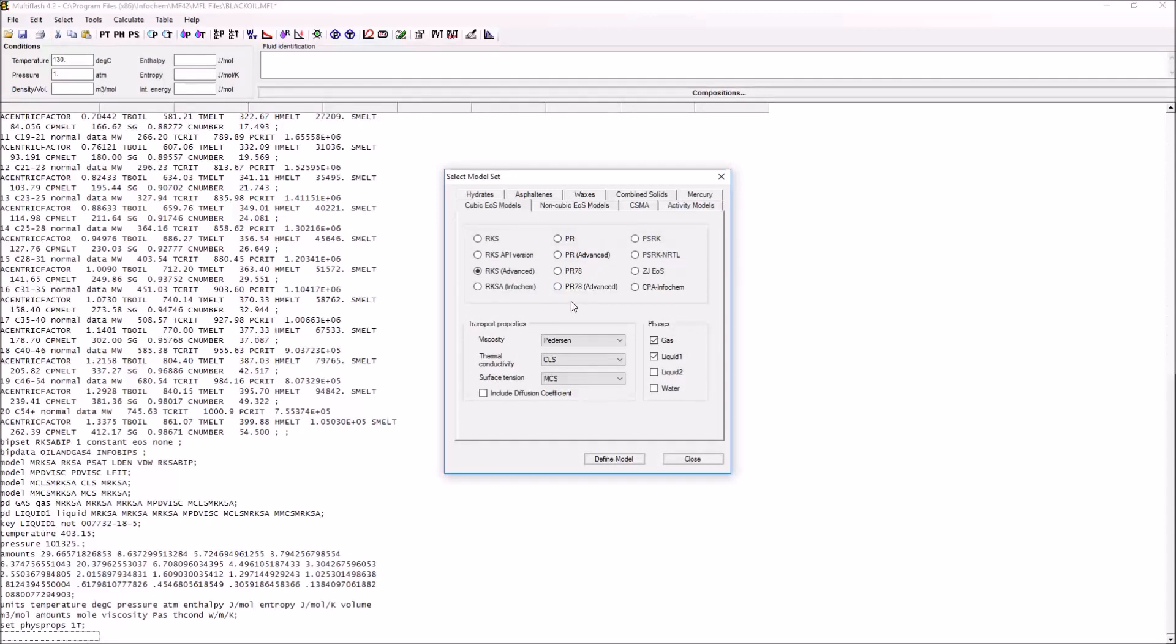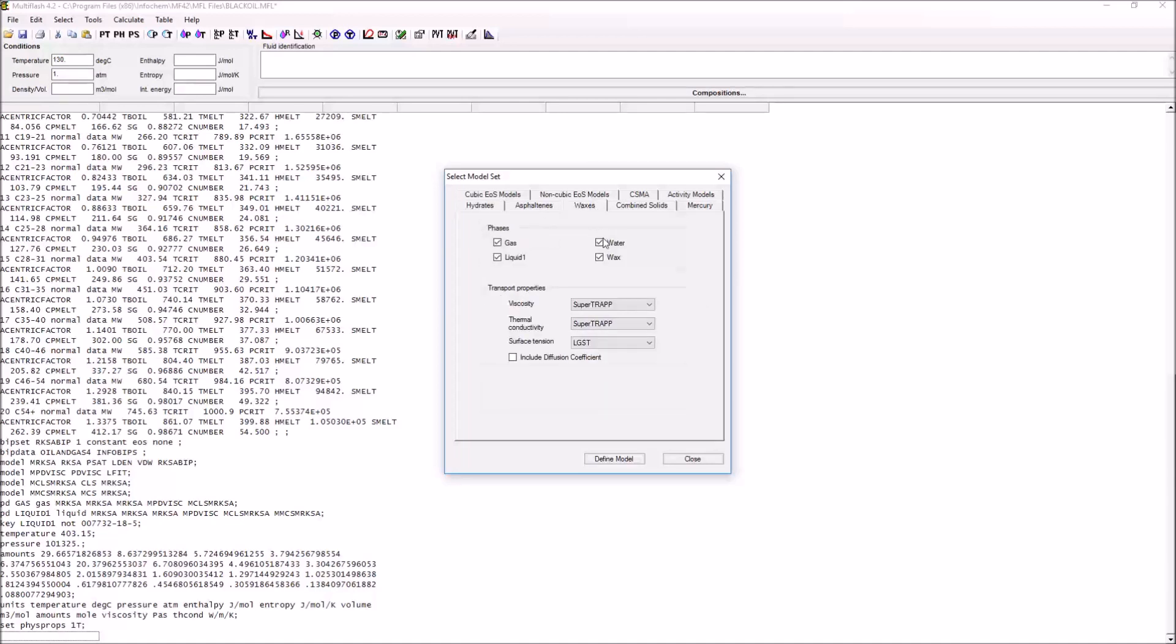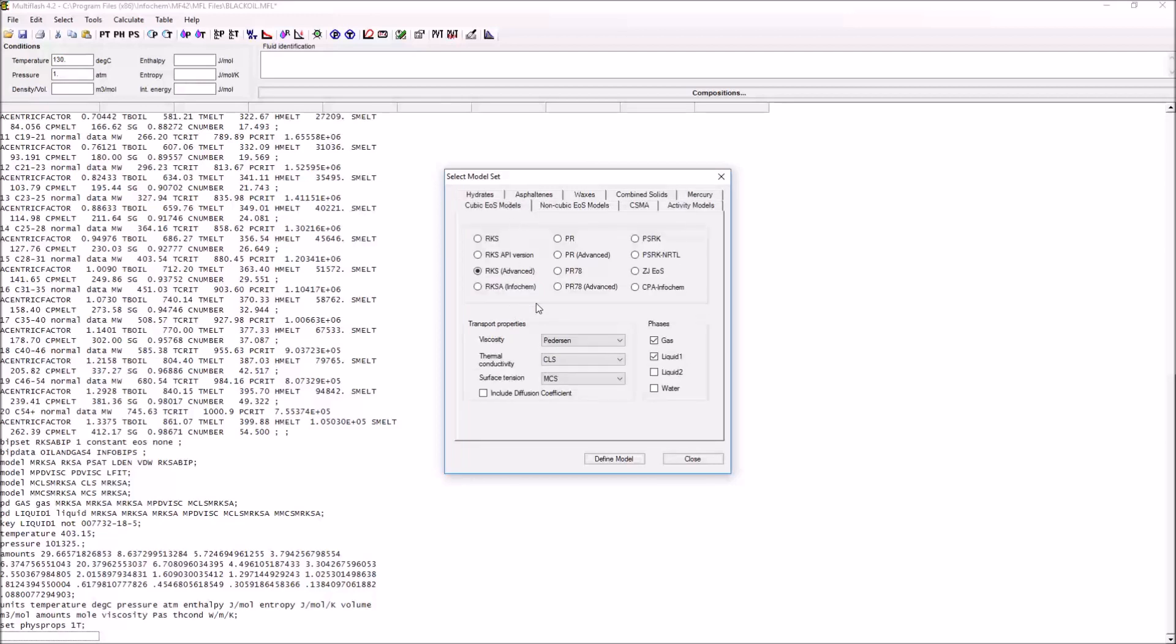We have a vast range of different models that are available within Multiflash. You can see we have, for example, hydrates models you'll have to use if you wish to simulate any sort of hydrate formation, similarly waxes. But the ones that we're interested in are these cubic equation of state models.